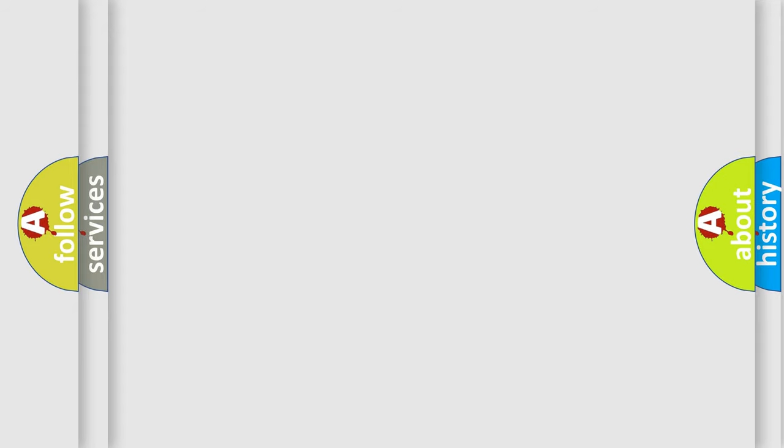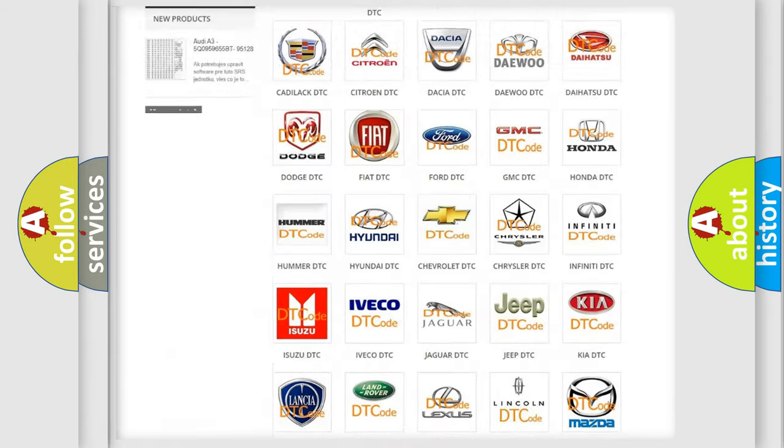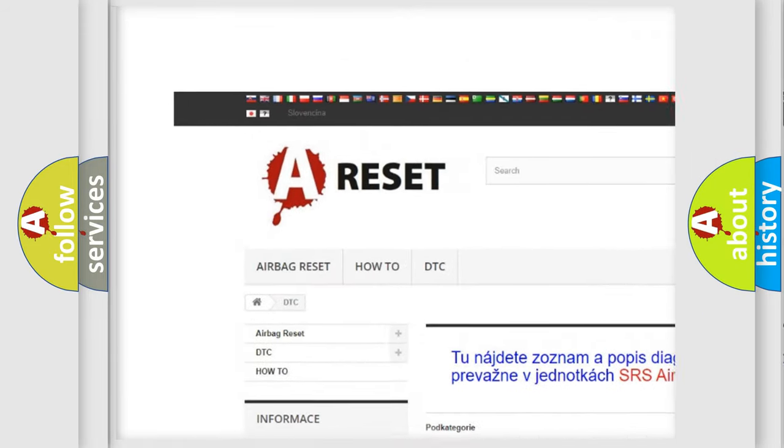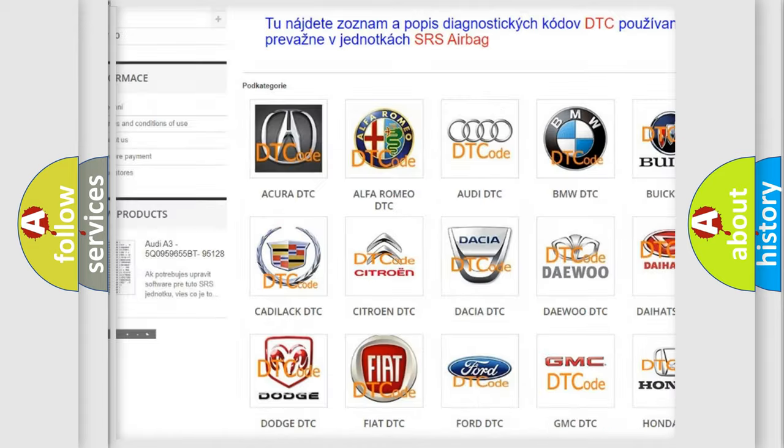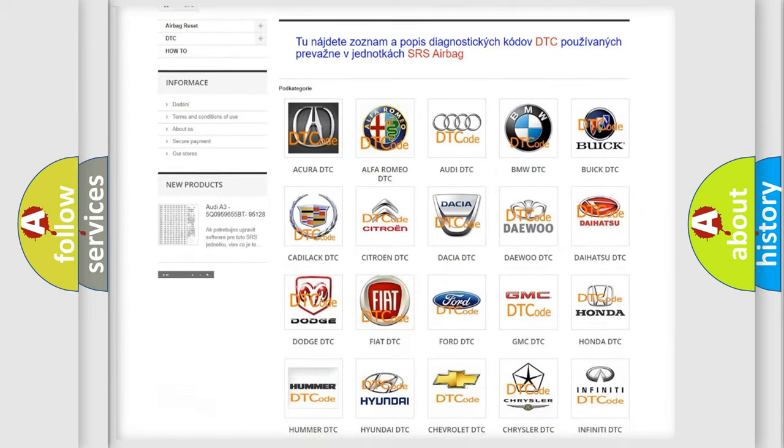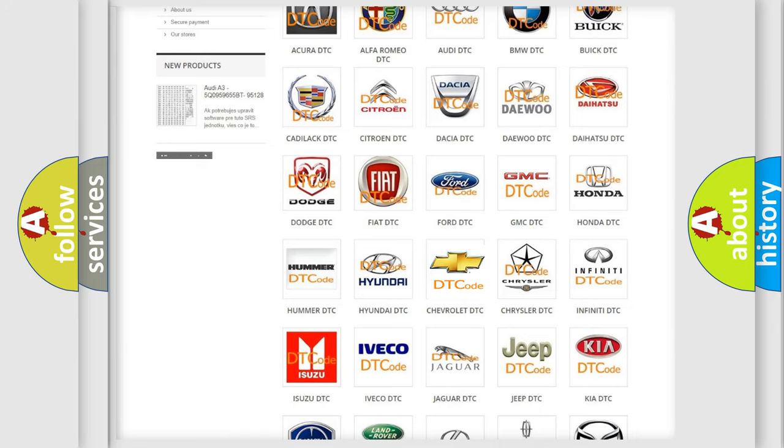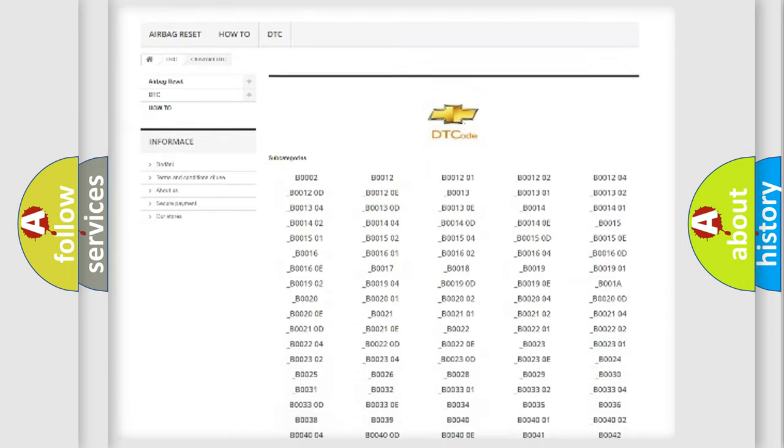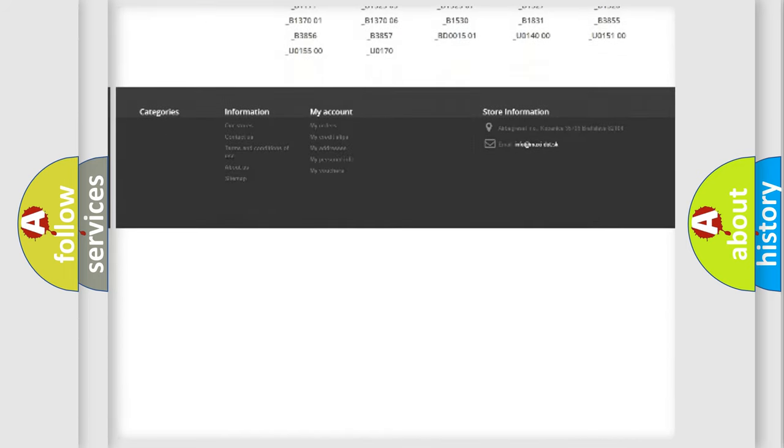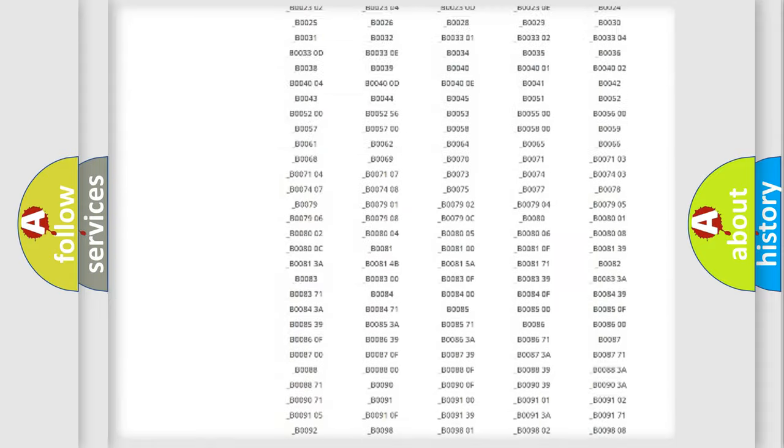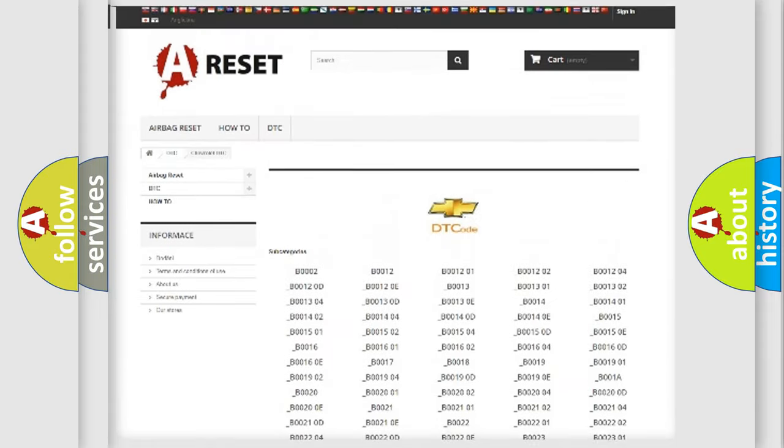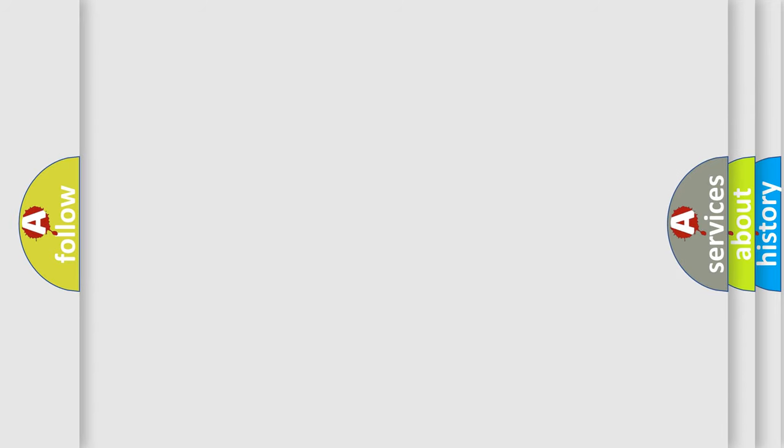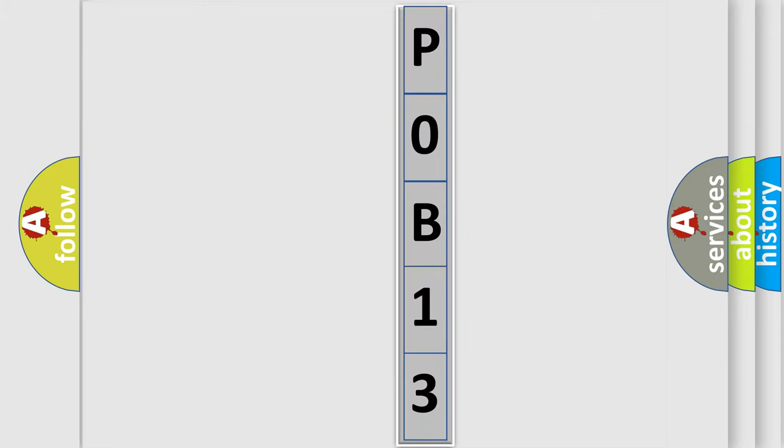Our website airbagreset.sk produces useful videos for you. You do not have to go through the OBD2 protocol anymore to know how to troubleshoot any car breakdown. You will find all the diagnostic codes that can be diagnosed in Chevrolet vehicles. Also many other useful things. The following demonstration will help you look into the world of software for car control units.